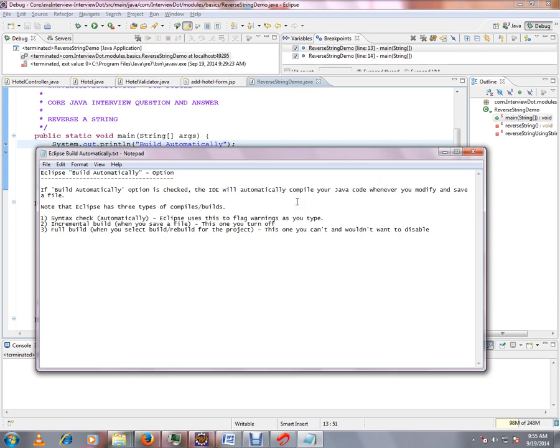There are three types of compiles and builds available in Eclipse.